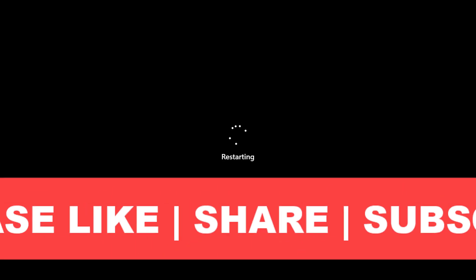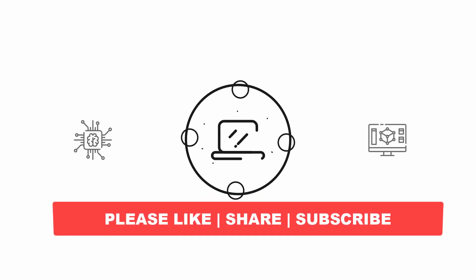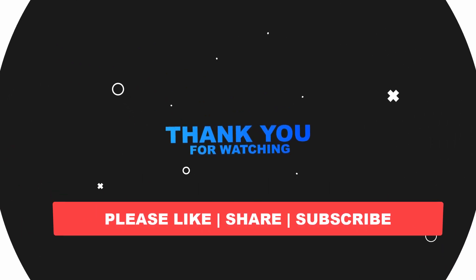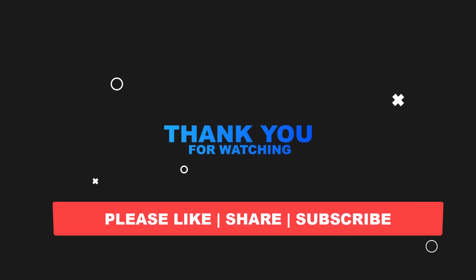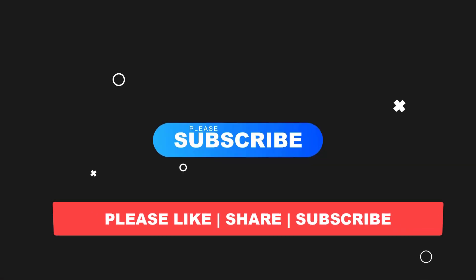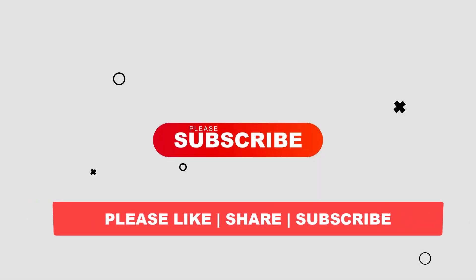I hope this video tutorial helps you, please like, share and don't forget to subscribe my channel, thank you very much, see you next video.